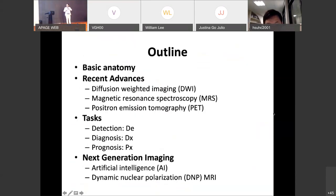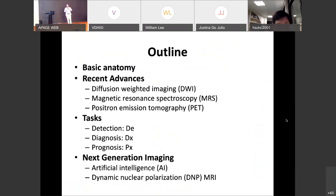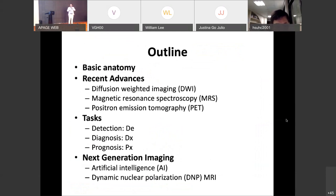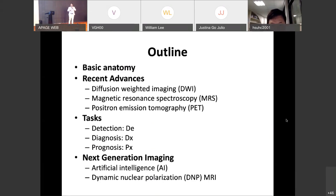Today's outline covers a brief introduction to basic anatomy appreciable on MRI images, and recent advancements including diffusion weighted imaging, MR spectroscopy, and PET imaging — to address clinical questions on tumor detection, diagnosis, and prognosis. In the last section, I will introduce next-generation imaging including artificial intelligence and dynamic nuclear polarization MRI, which we call DNP-MRI.